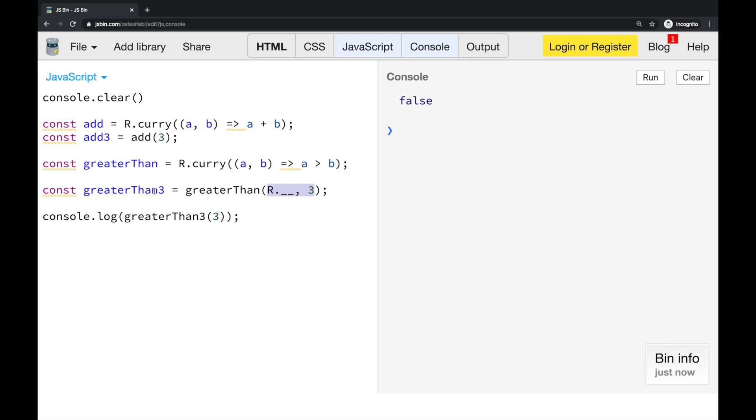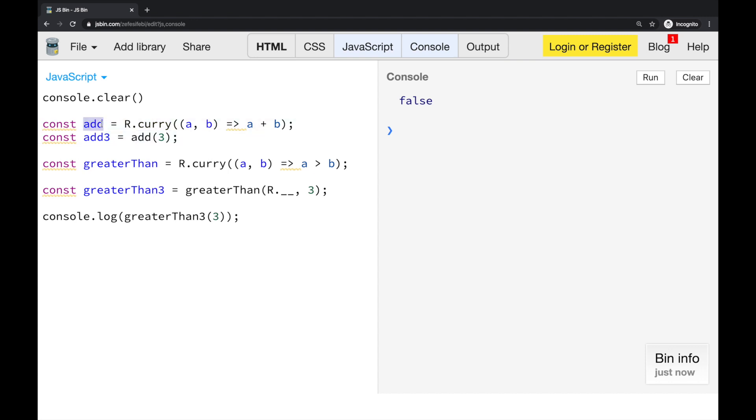So, and in the end, we receive the function that will return true whenever something is greater than 3. And that's really it. When we create our curried function with this curry function from Ramda.js library, our new generated function has two unique properties. We can specify arguments one at a time. And also, we can use this placeholder function from Ramda.js to ignore the order of the arguments and maybe specify the arguments that are coming after, first or second or third, no matter what.